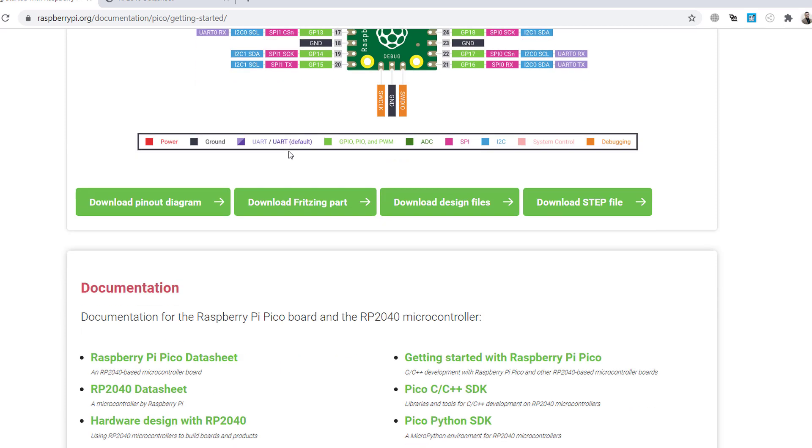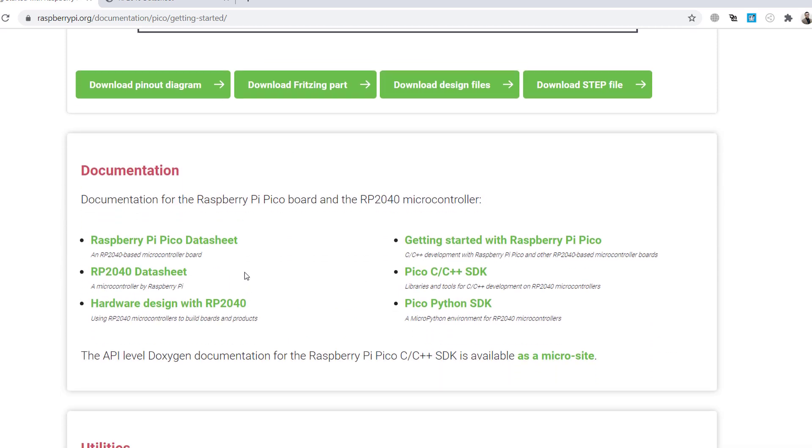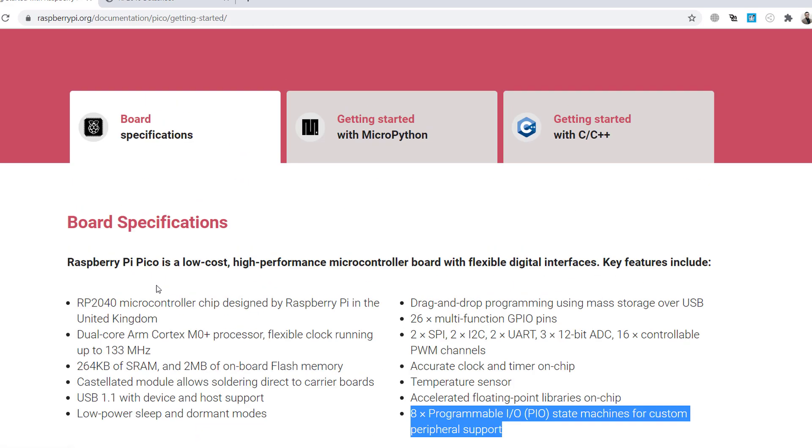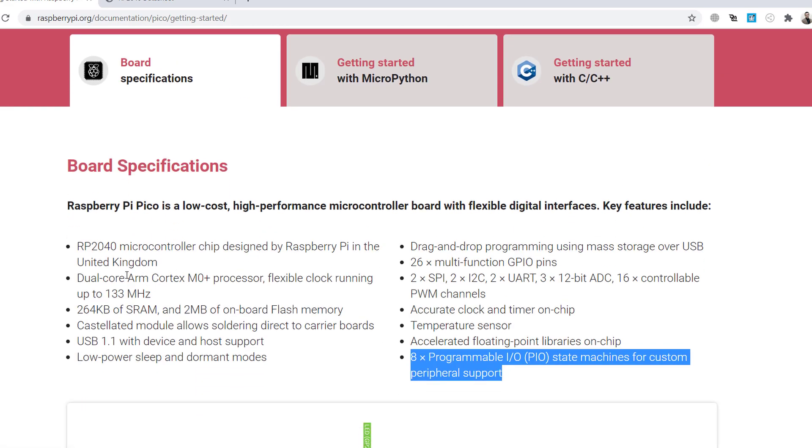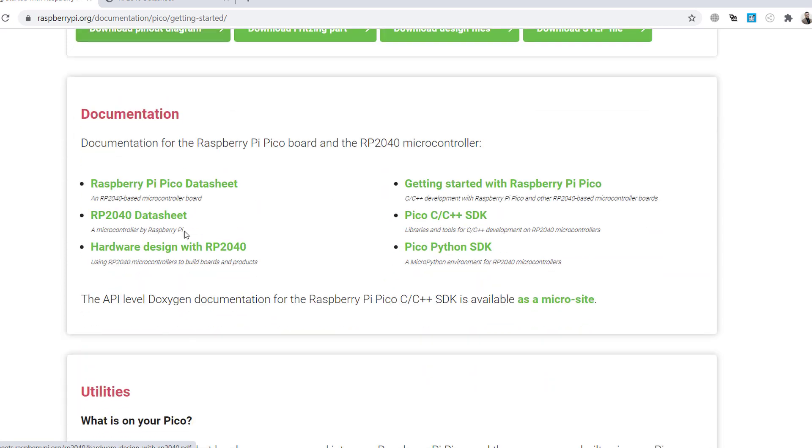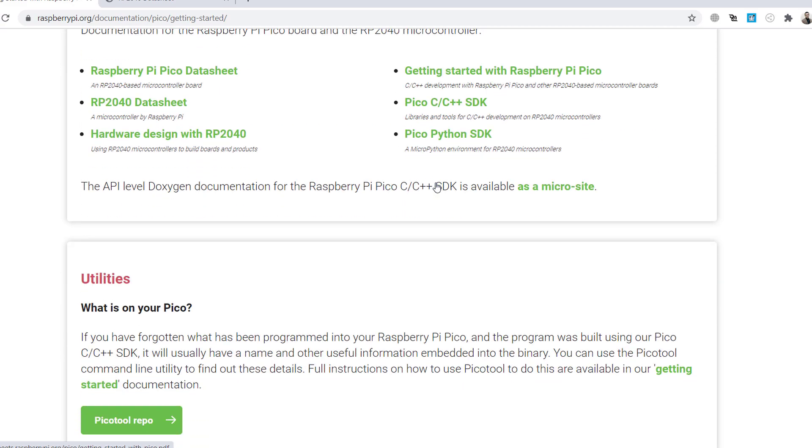So there are a few documentations here. Raspberry Pi data sheet, and this is the microcontroller as I told you, which is an M0, right? ARM Cortex M0 processor. You can find the data sheet here. Hardware design you can find, and also there are some introductory documentation.